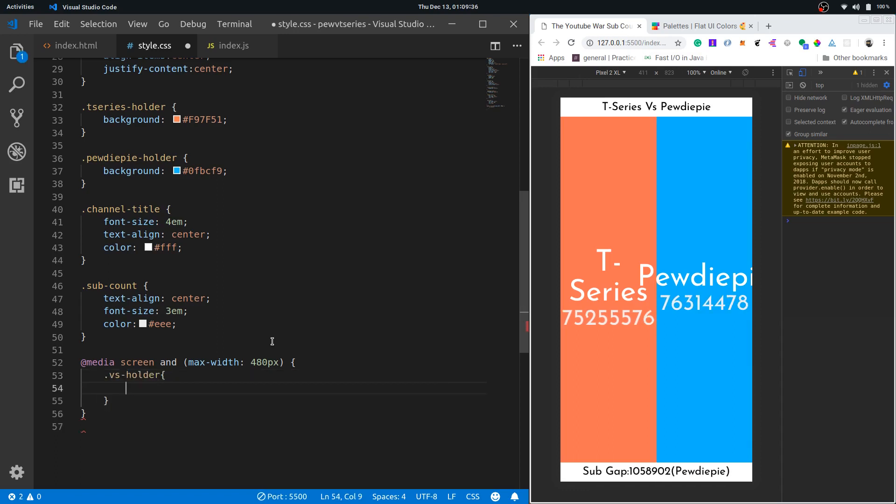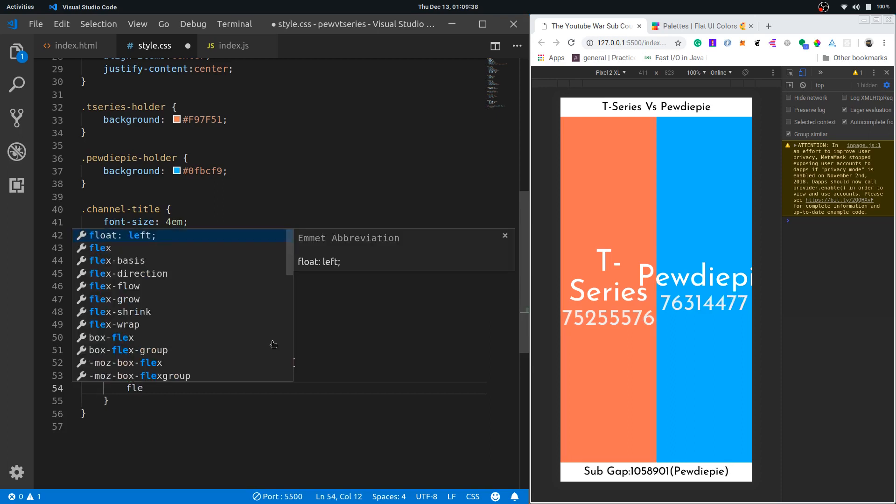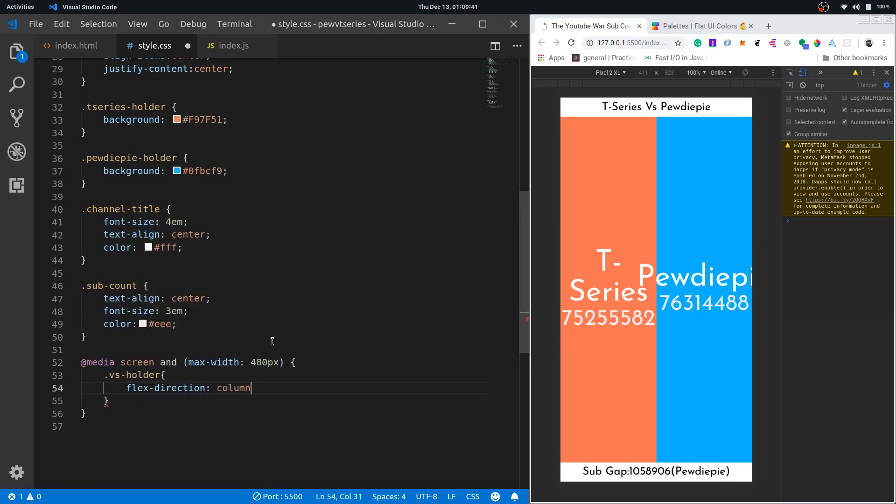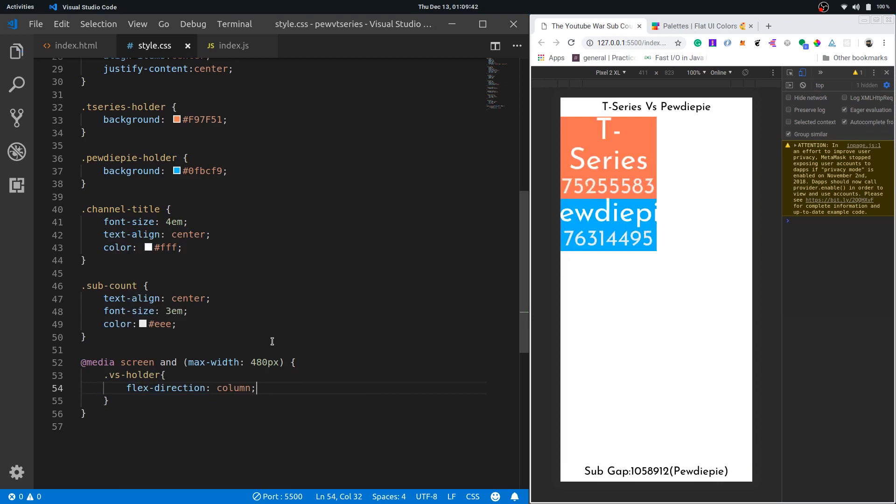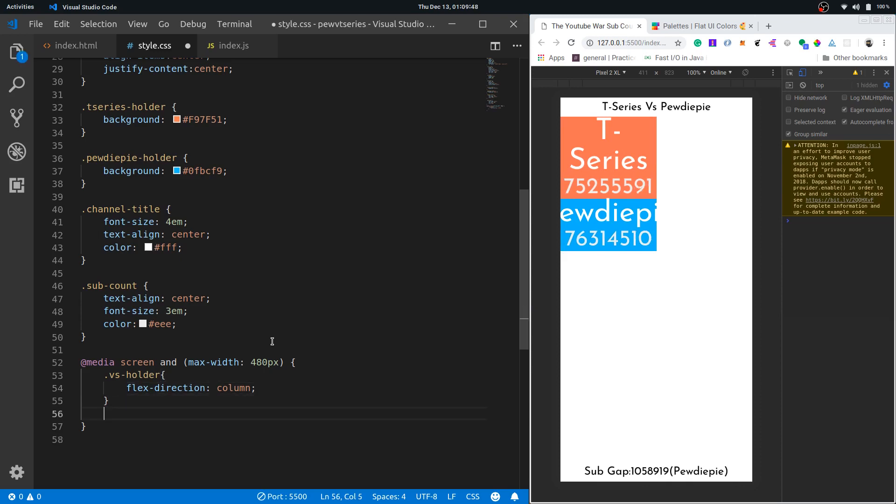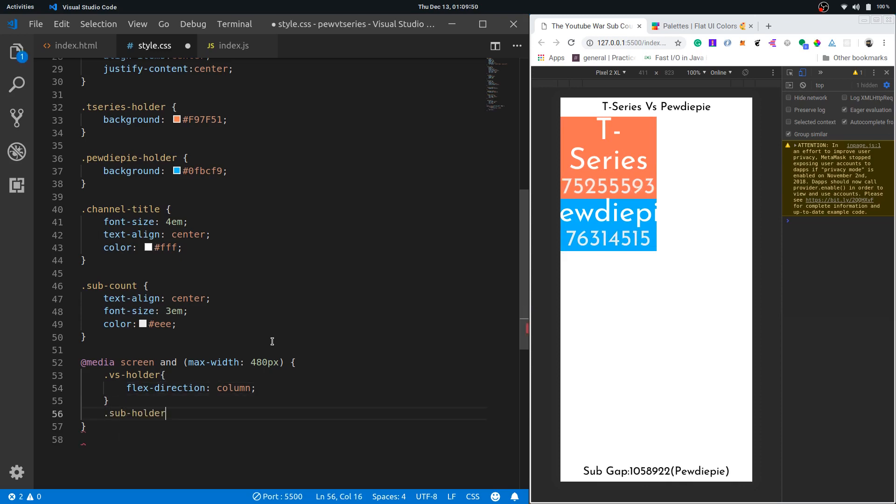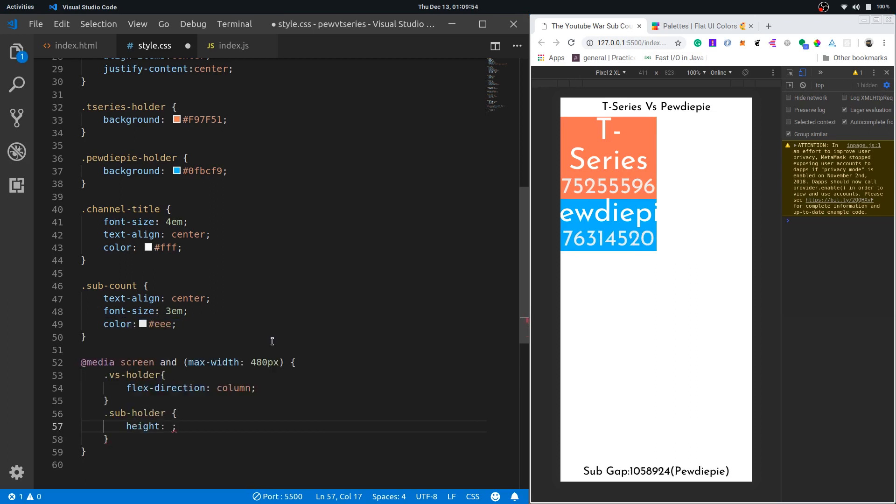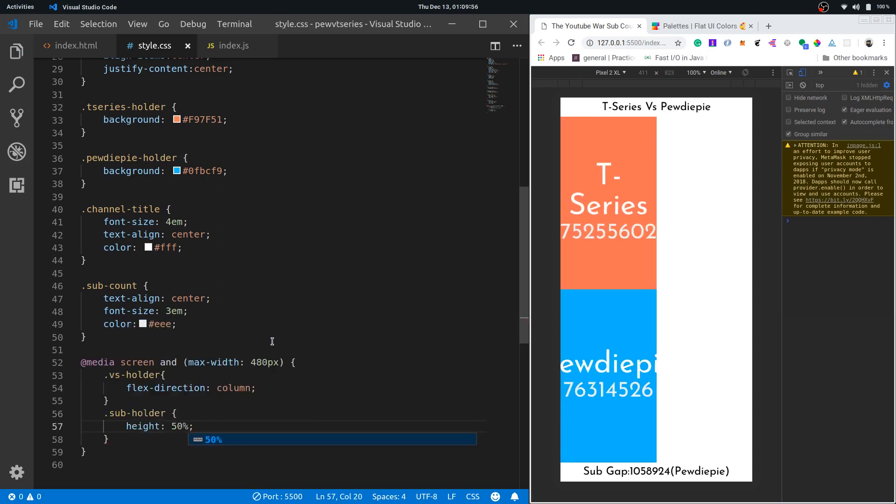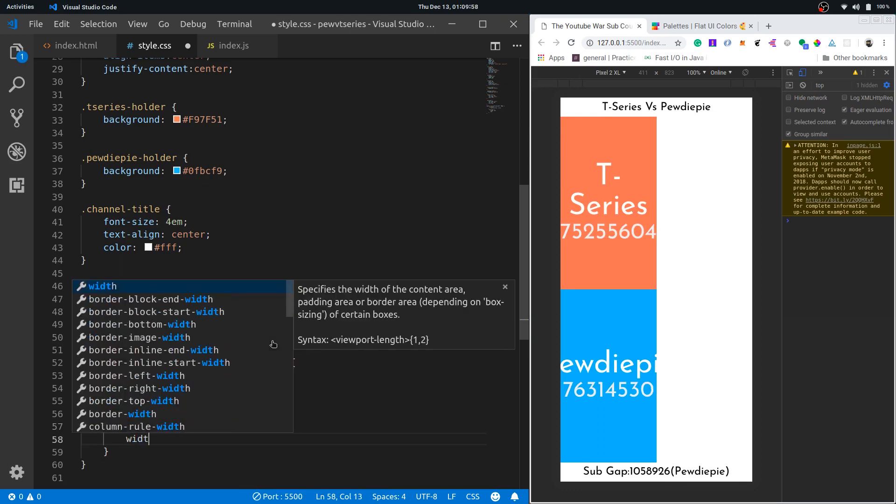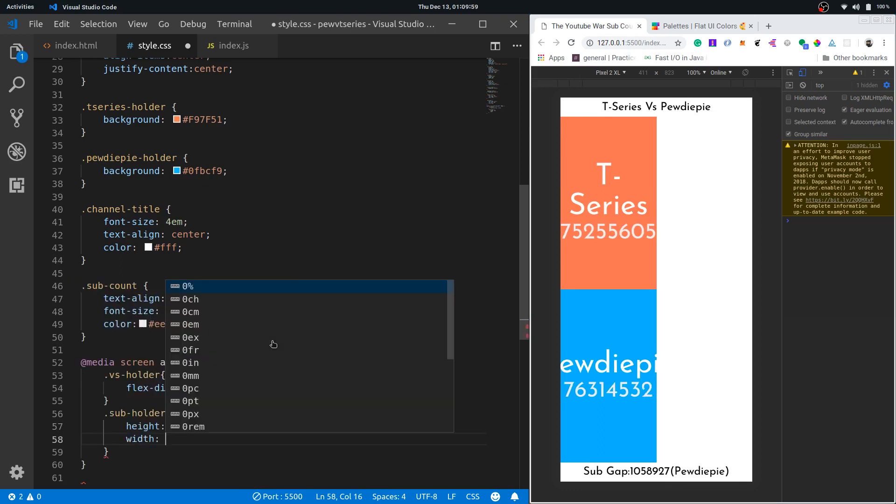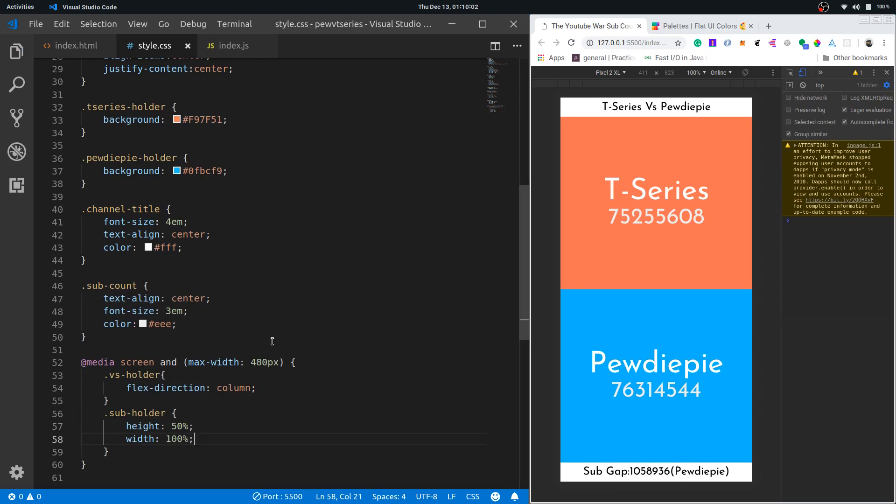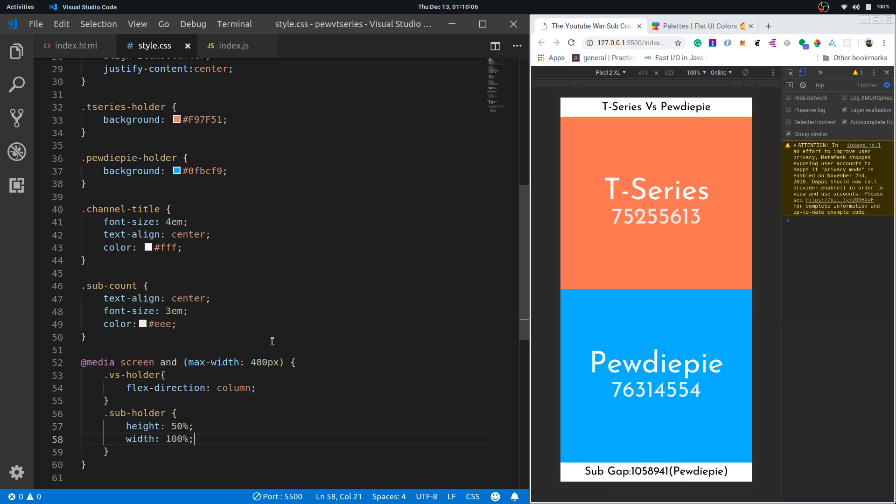Now I'll have vs holder and set its flex direction to column, so it was before side by side and now it will be top and bottom. Let's get to sub holder, change its height to 50 percent and change the width to 100 percent. Now you see we have a perfectly usable mobile UI with some few lines of media query CSS.